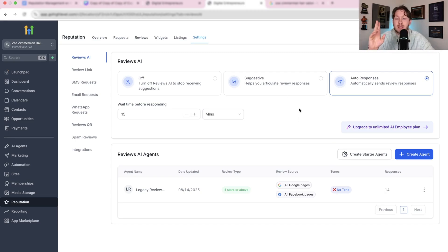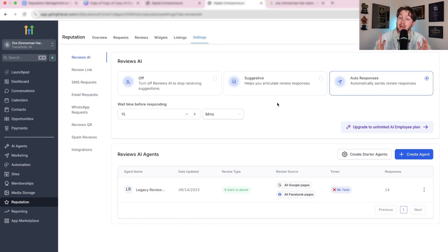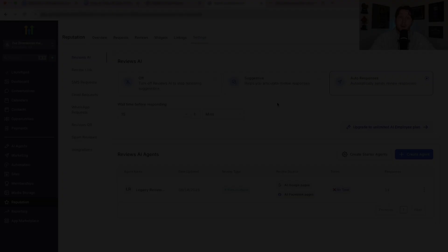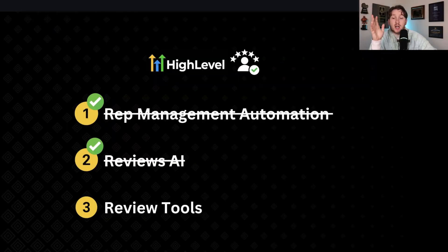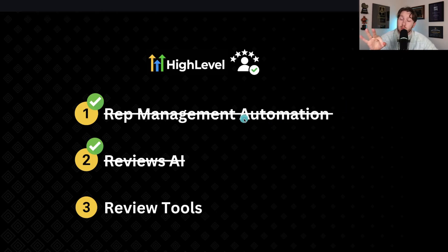This is the second step: coming right in here, going to settings, turning this on, putting 15 minutes, and then you are good to go. Questions on this guys, drop them down below. Seriously, I'm here to help. So now that we've done number one and number two, we move on to number three, which is review tools.